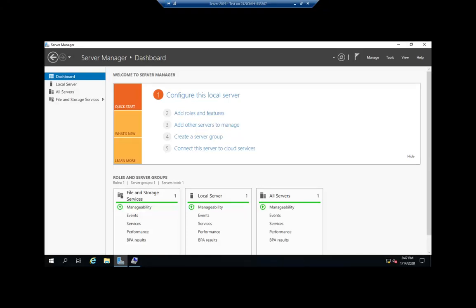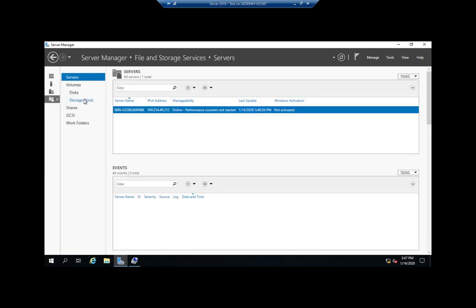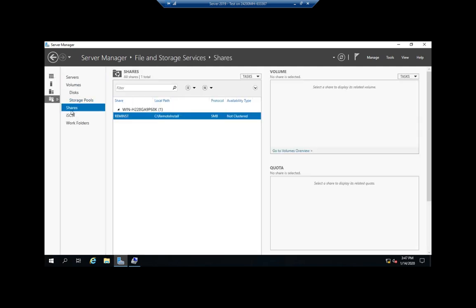We've walked through how to share folders in File Manager and how to manage and share folders in Computer Management. We can also do it here inside Server Manager. To do it, we're going to come to File and Storage Services and then go to Shares. This is going to show us all the shares on our system.